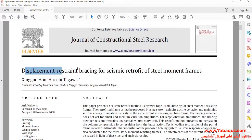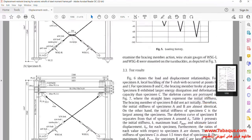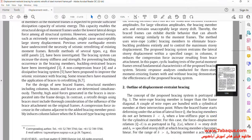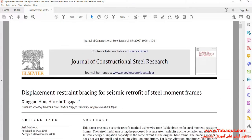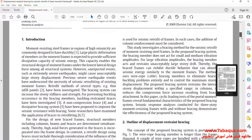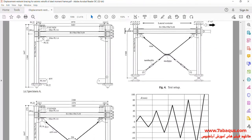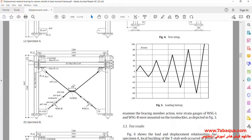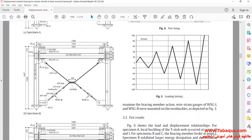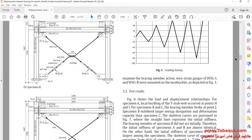We intend to simulate this article in the Omicus software. The article is entitled Displacement Restraint Bracing for Seismic Retrofit Upstill Moment Frames. You can also observe the geometric shape of the model having been simulated in the Omicus software.